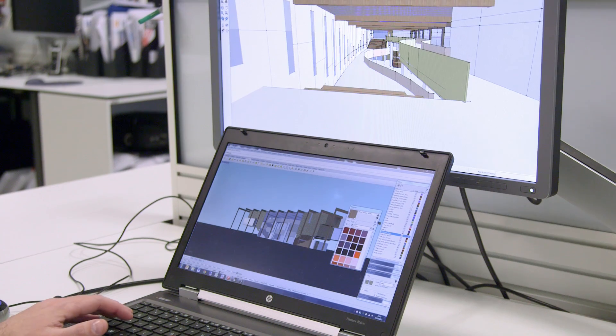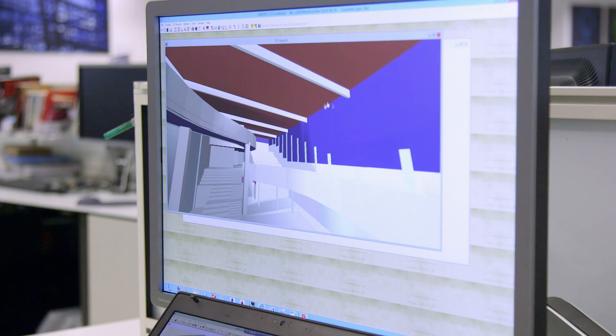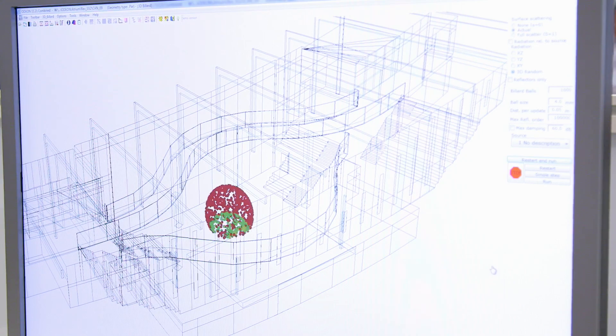First we start off with a 3D acoustic model. We can use that firstly to generate the room acoustic parameters to predict the quality in the space. Another thing we can do with the acoustic model is generate something called the room impulse response, which is basically a picture showing how the room will react to an impulsive sound.